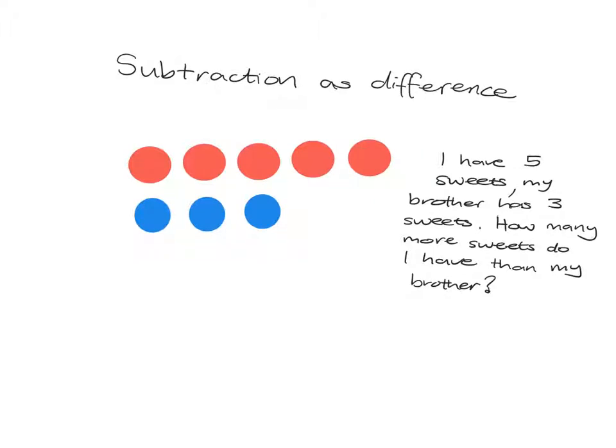Another way of looking at subtraction is subtraction as difference, and in this case we'd have something like this kind of story. I have five sweets and my brother has three sweets, and I want to know how many more sweets do I have than my brother.